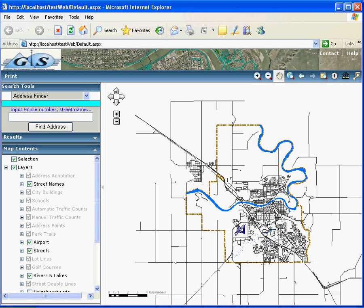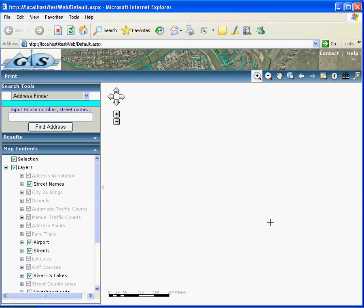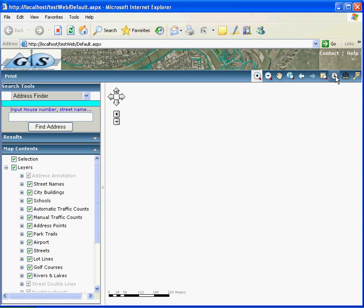But at this point, we don't have any search tool, any customized search tool. But definitely, we have all E3 out-of-box tools here. We can use these tools to zoom in, zoom out, and to do some query.